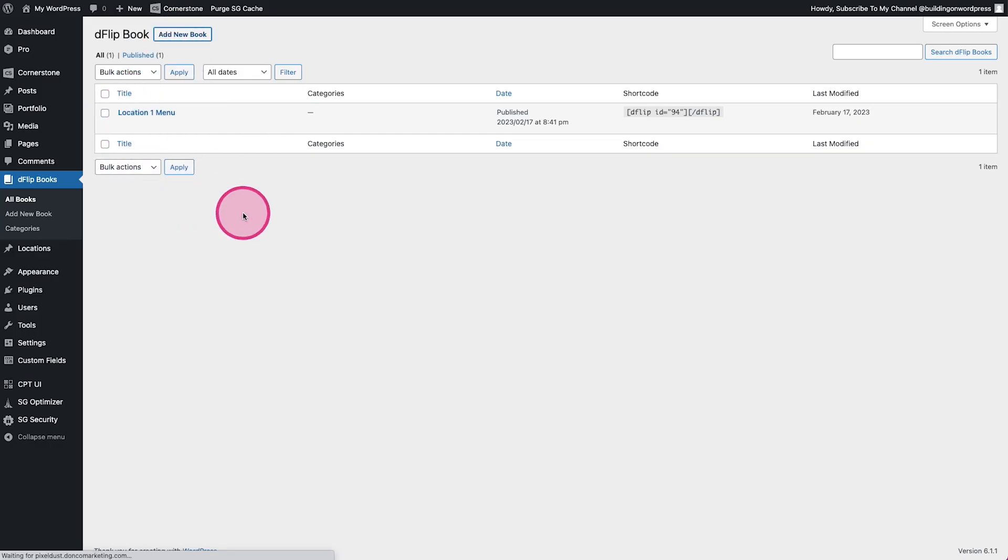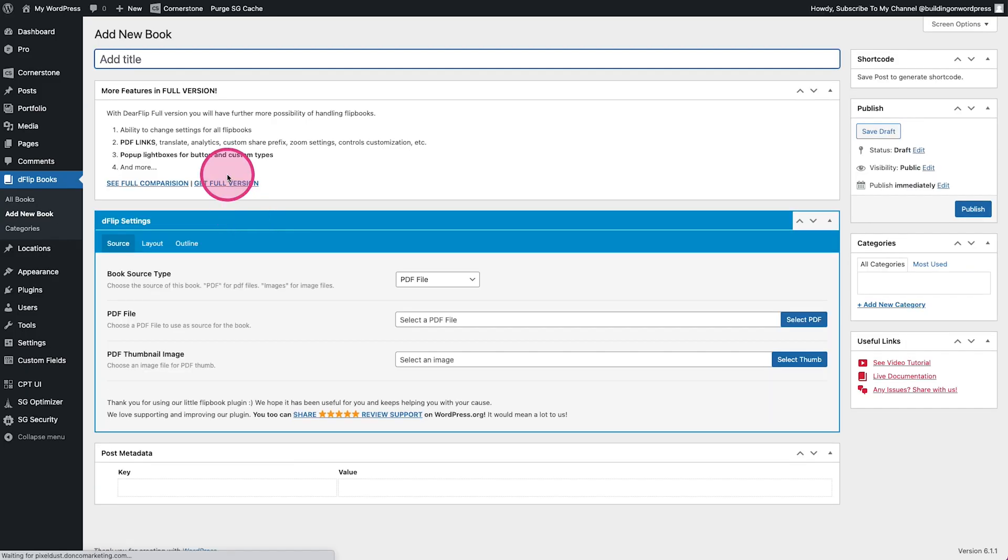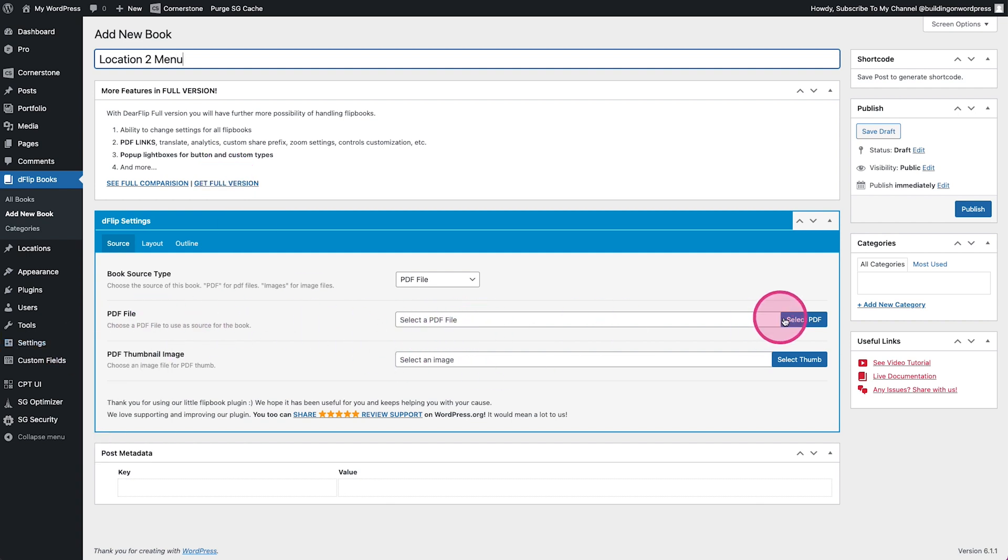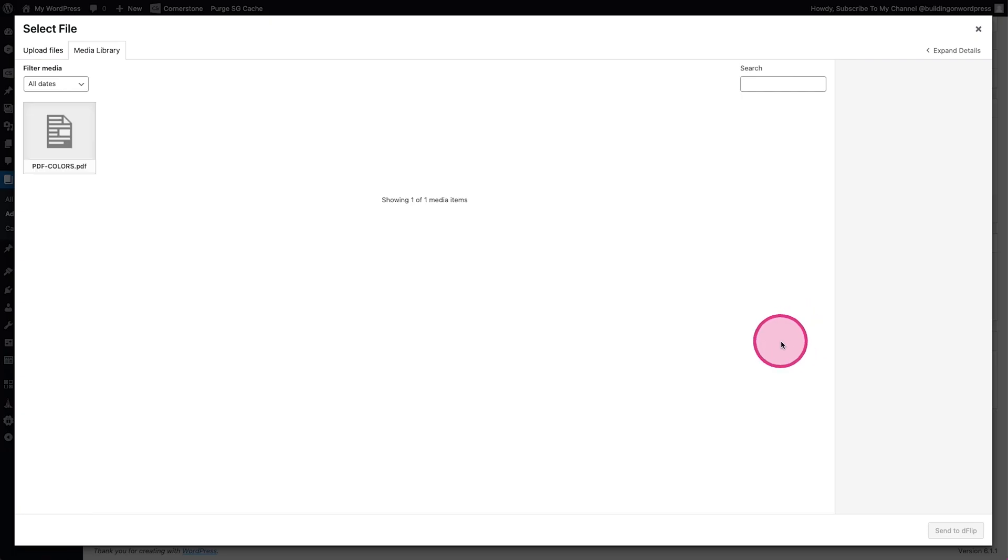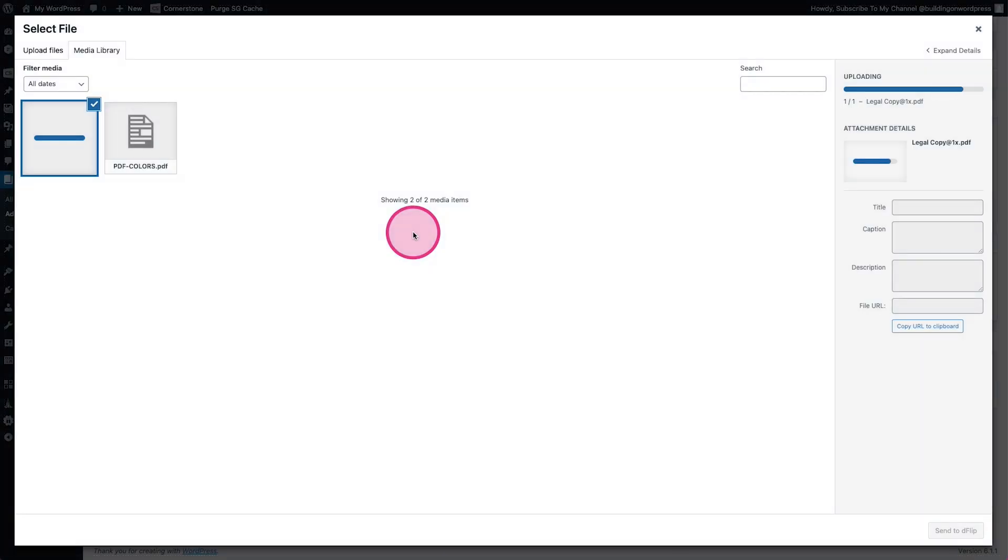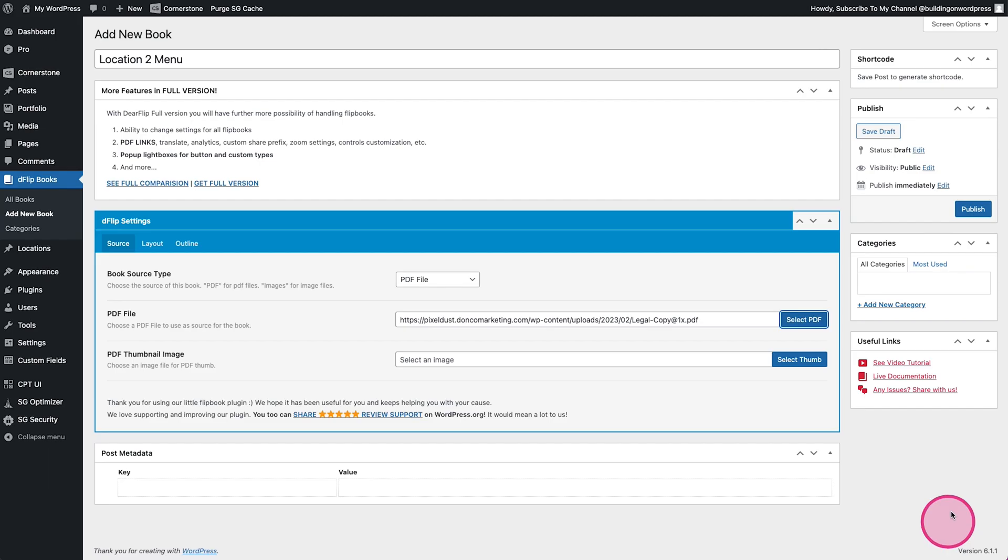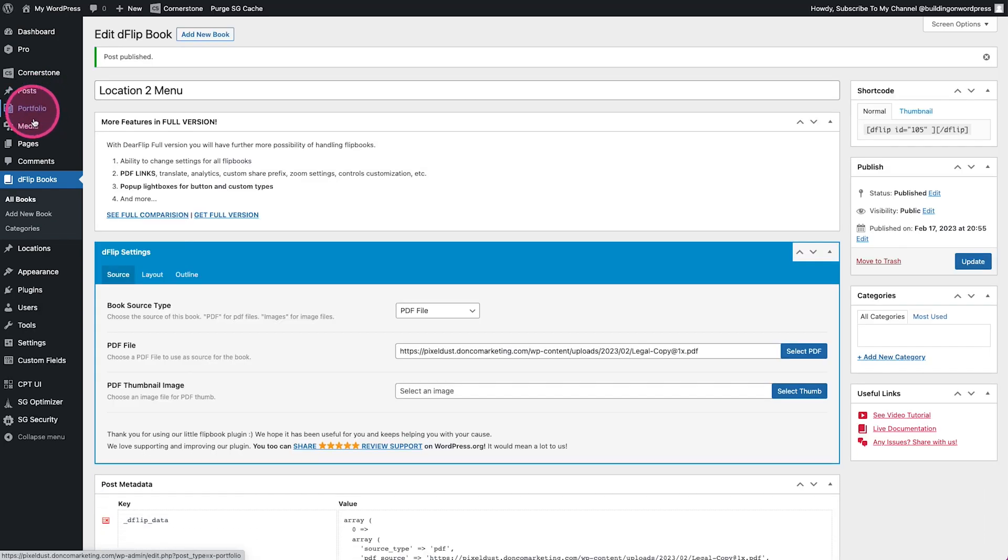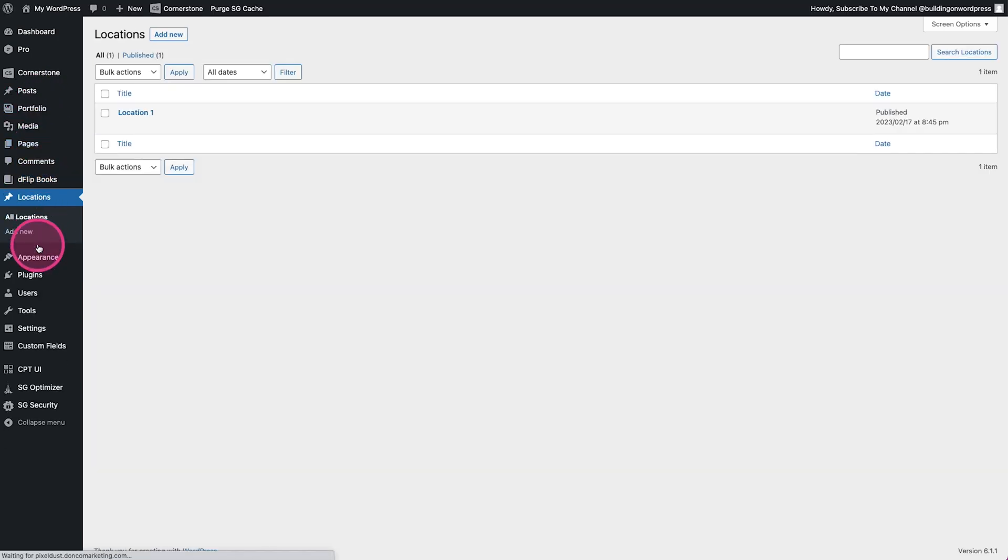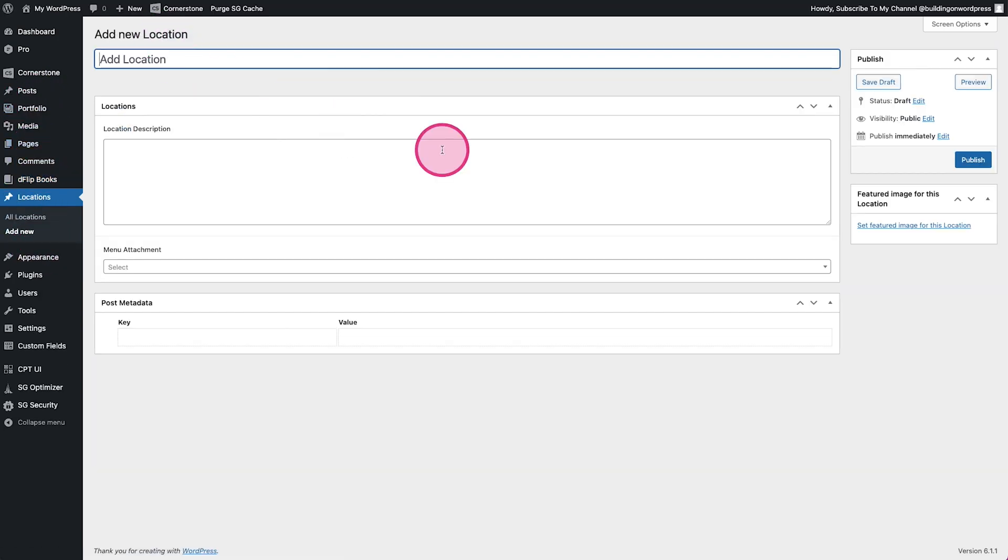So now if we jump back over to our flipbook here and we go ahead and add another one, we'll call this location two menu. We come in to PDF file and we click select and maybe we just have one that's just a red PDF, something like this which we'll see in a second. We'll publish.